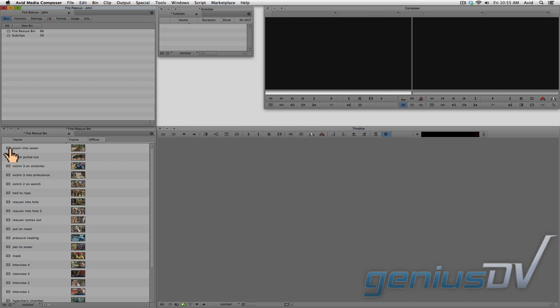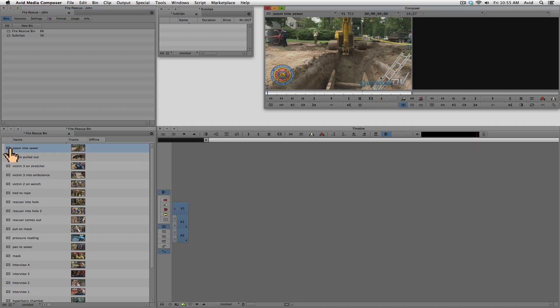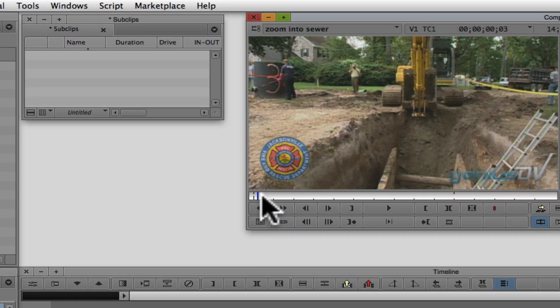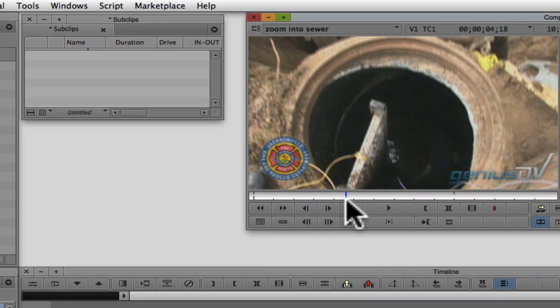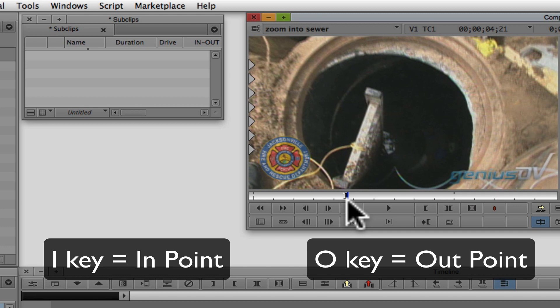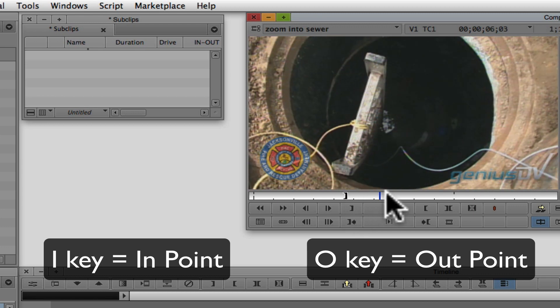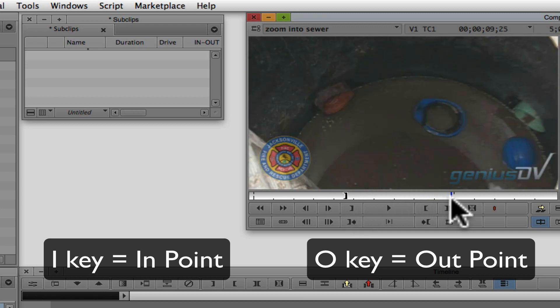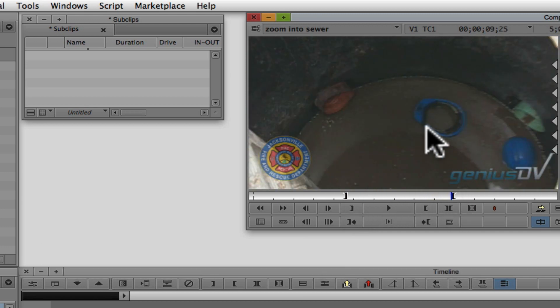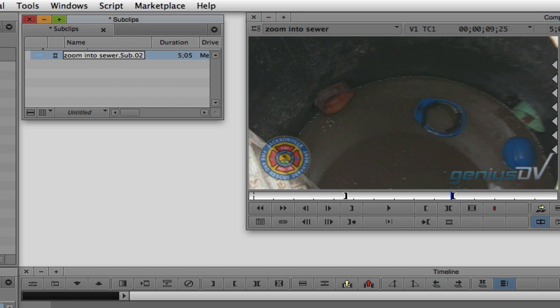Then load a linked clip into the source window. Mark in and out points for the area you would like to keep. Click in the source window area and drag the clip area into the sub-clip bin.